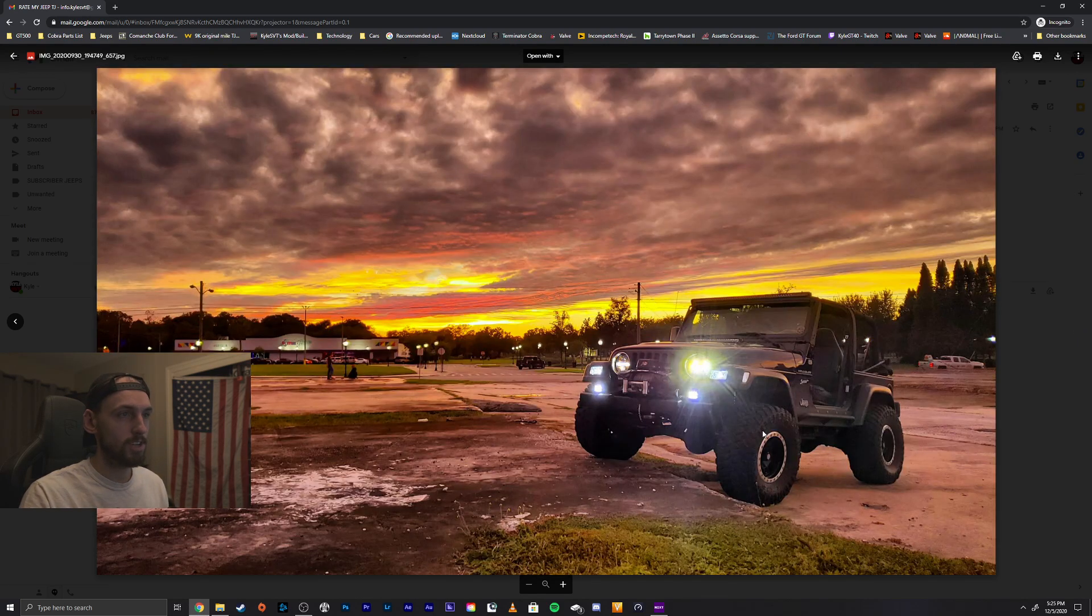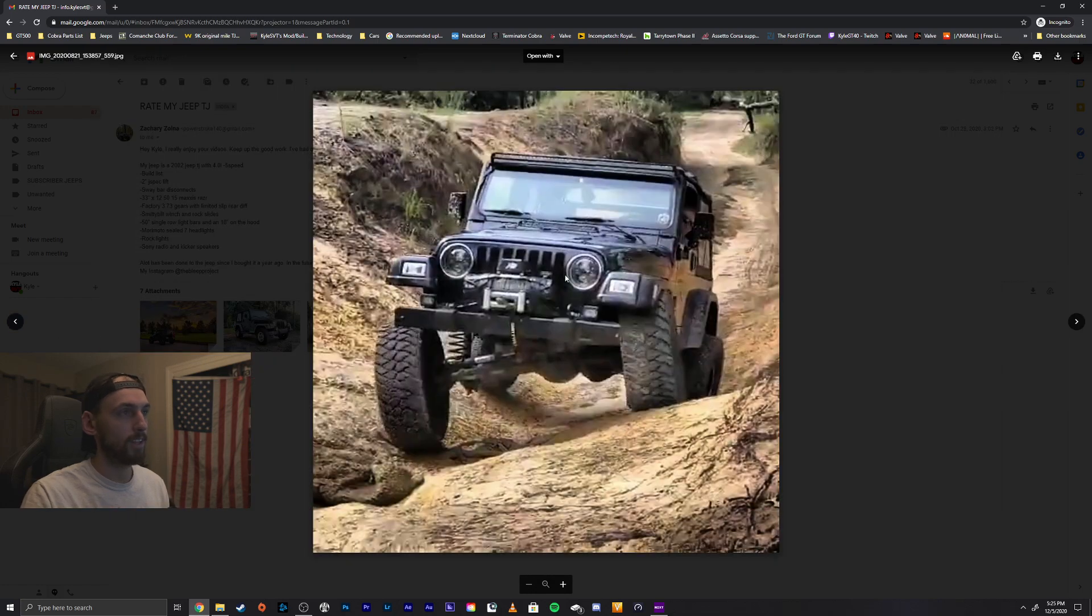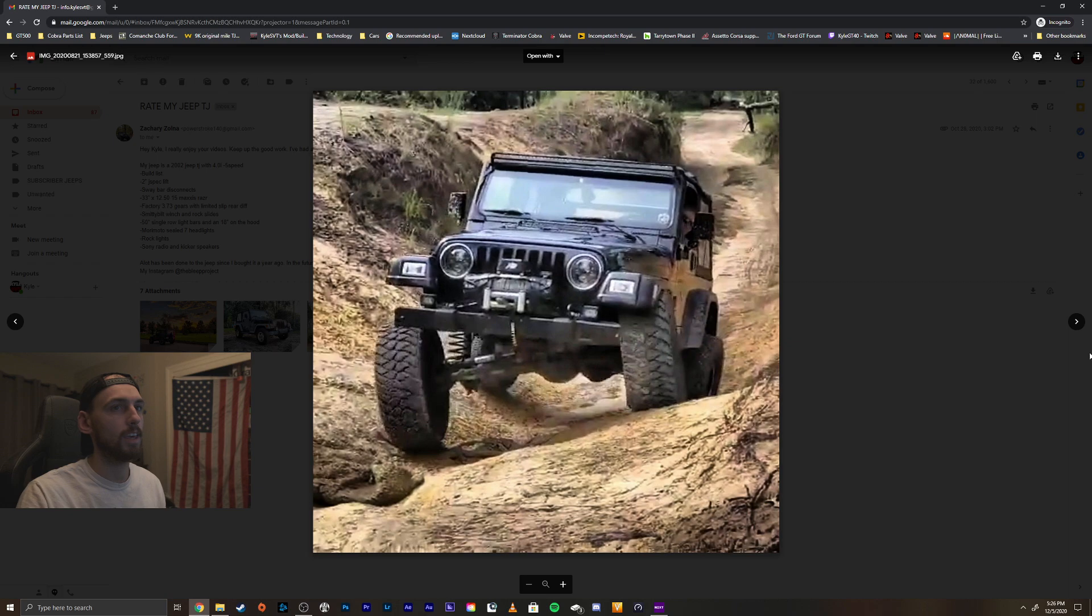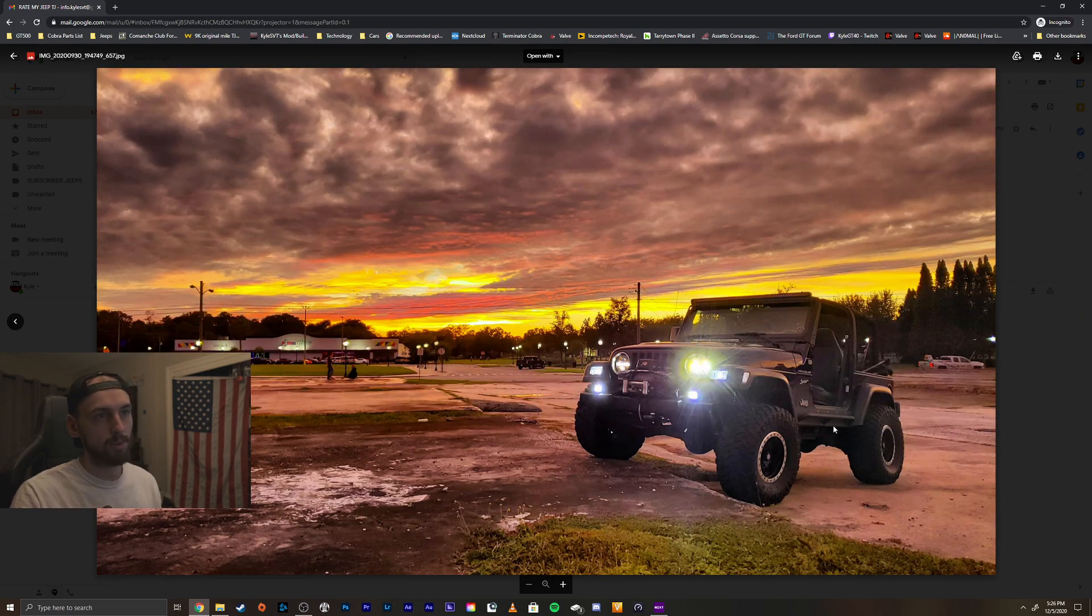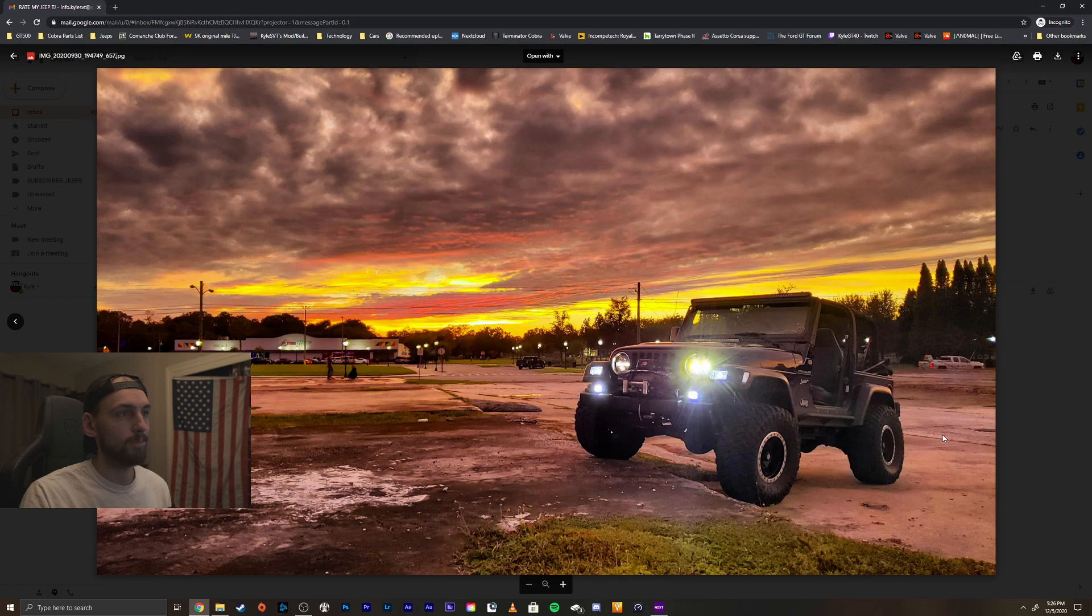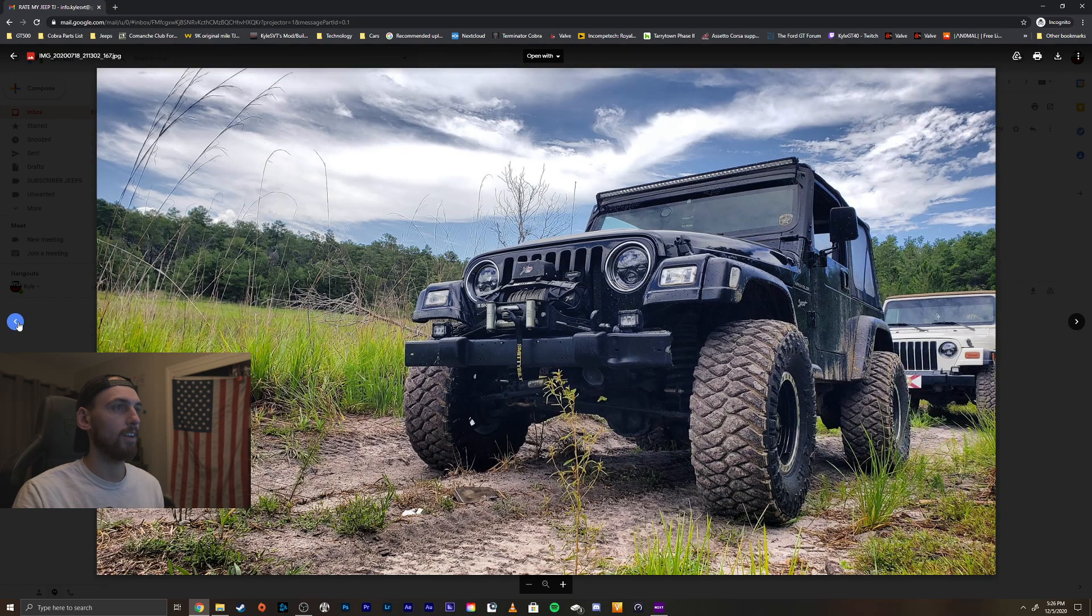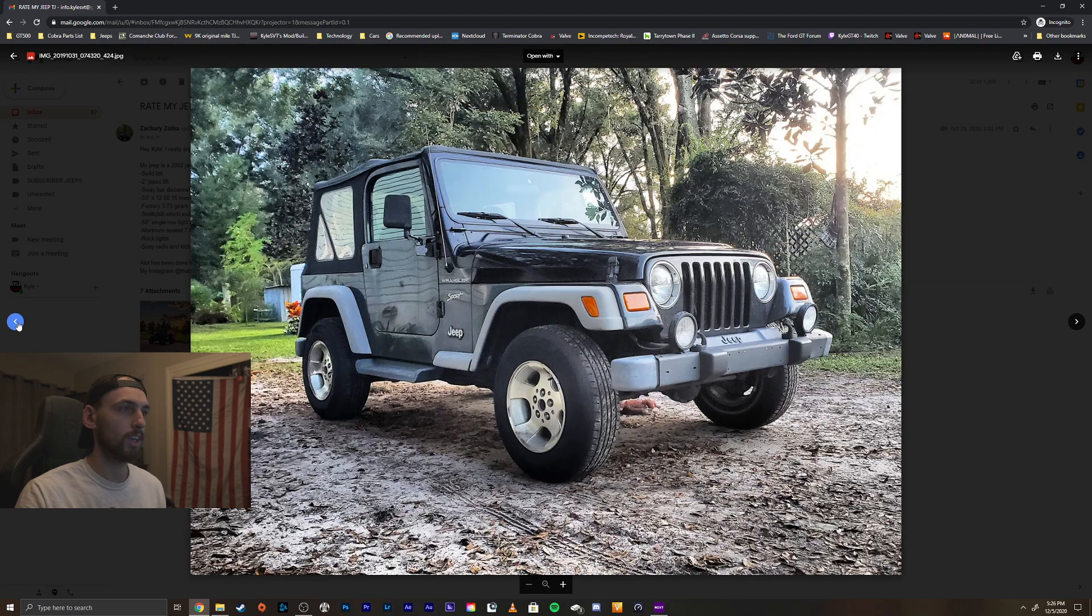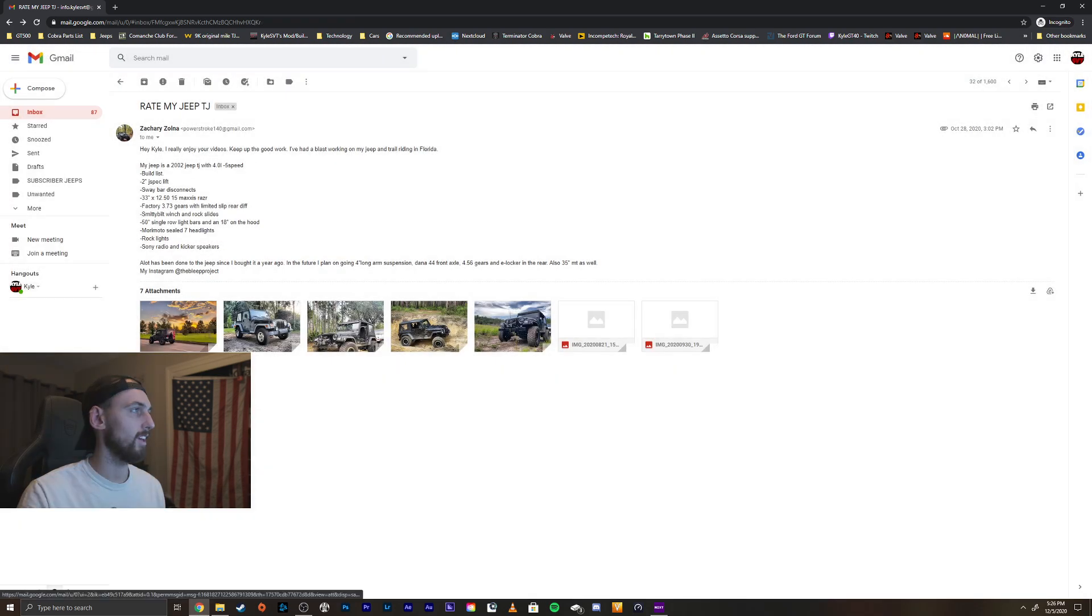Things I would change on your Jeep, kind of like I tell a lot of people, black out these chrome rings on the headlight surrounds, paint those black. Oh, I like your rock guard too, that looks cool. Wheels and tires look great. Literally the only thing I would change is black those trim rings out and you'll be good to go. Sweet looking Jeep man, very cool, thanks for sending it in.